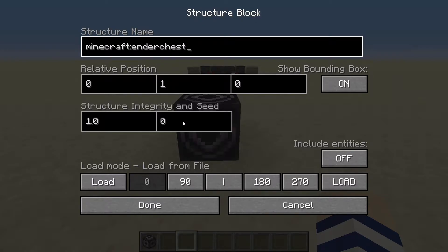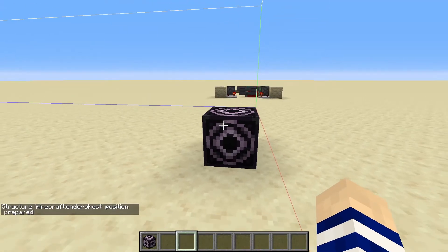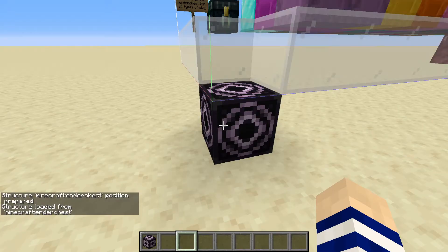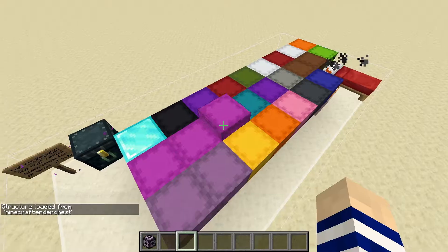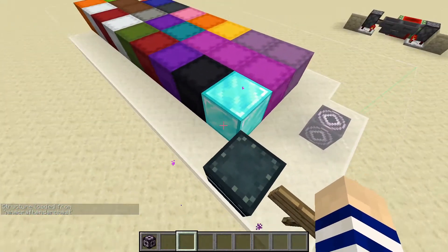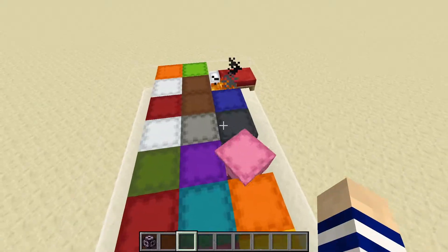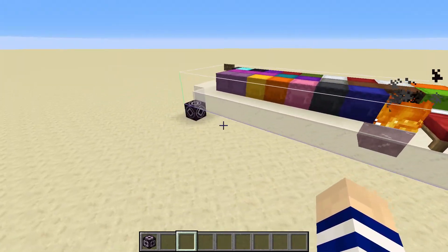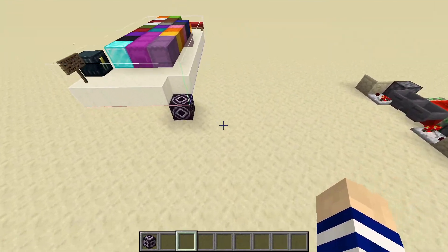Then what follows is the name of the file without the .nbt extension. So there is the ender chest. If we click done nothing will happen, but we click load we'll see a box show up but nothing in it. Click load one more time and we have this with all of the items inside these shulker boxes complete. The ender chest will be empty because that's player data, but everything here is actually stored in that structure block file.